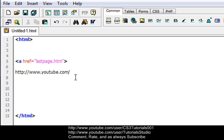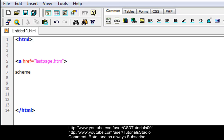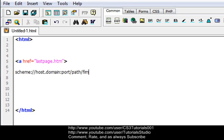They also follow these syntax rules. So let me type in something: scheme://host.domain:port/path/filename. Alright.